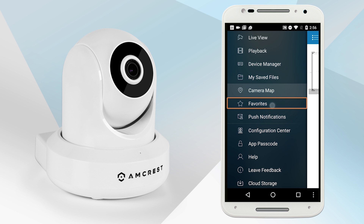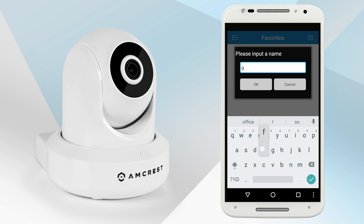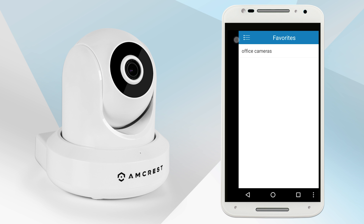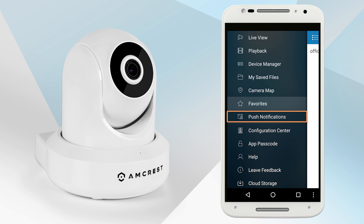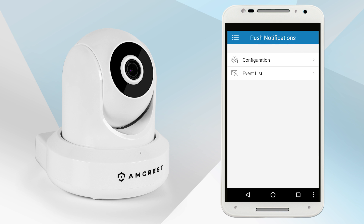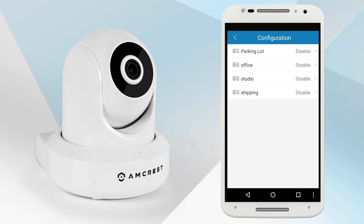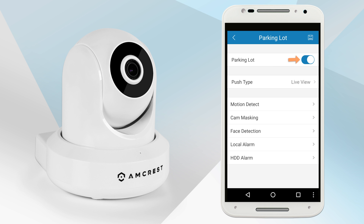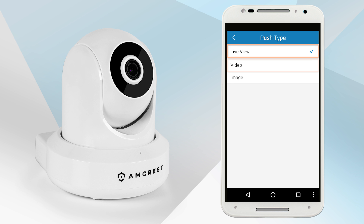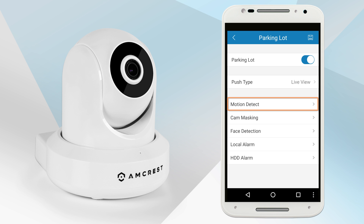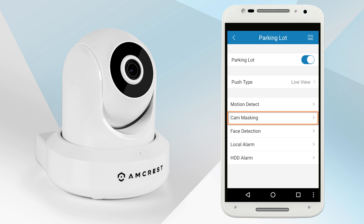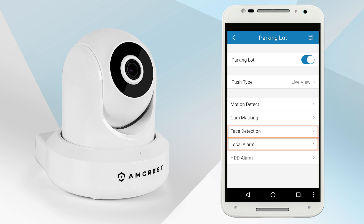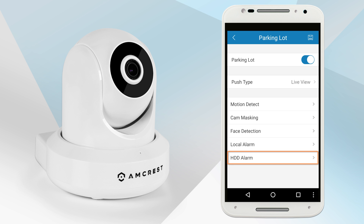The Favorites tab is an alternate way to add or create favorite channel groups. In the Push Notifications tab, you can enable or disable push notifications. In order to do so, tap on Configuration, select the camera you wish to enable, then tap the toggle switch. Below, you will have the option to change your push type to either Live View, Video, or Image. You can also turn on Push Notifications for Motion Detection, Cam Masking, Face Detection, Local Alarm, and HDD Alarm.